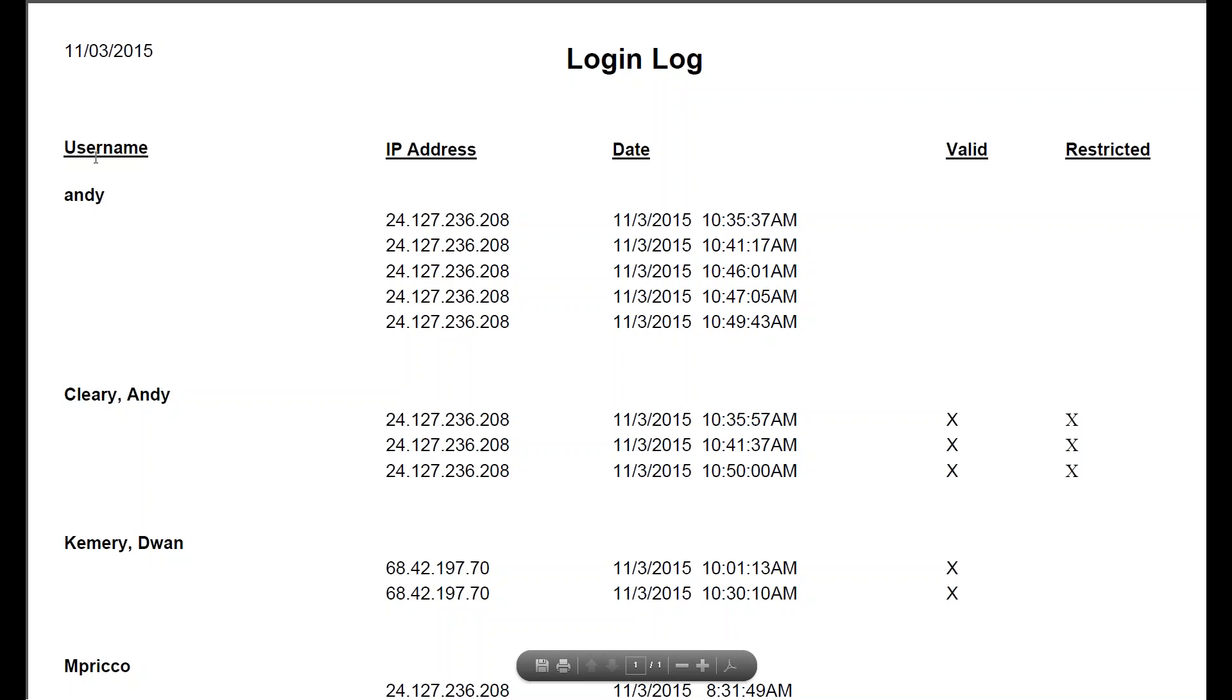And the far right is going to have the username that they're trying to get in. This is the IP address of where the login is taking place. Date, the time.